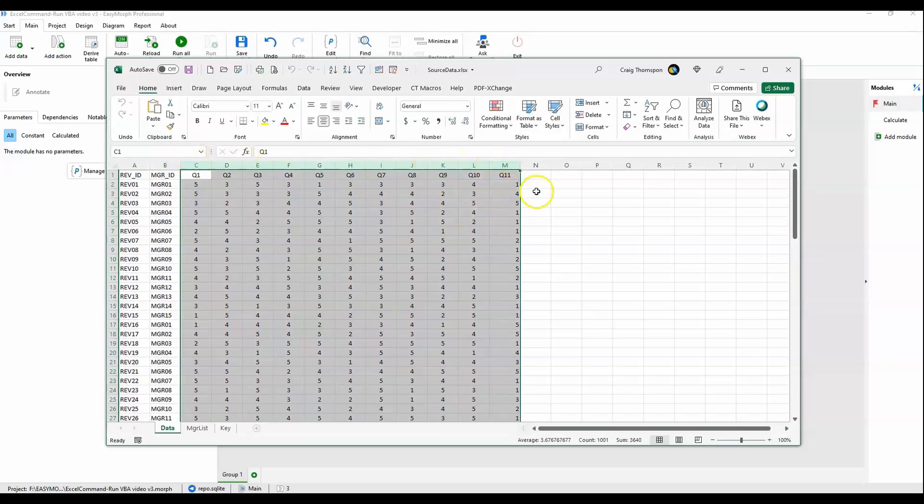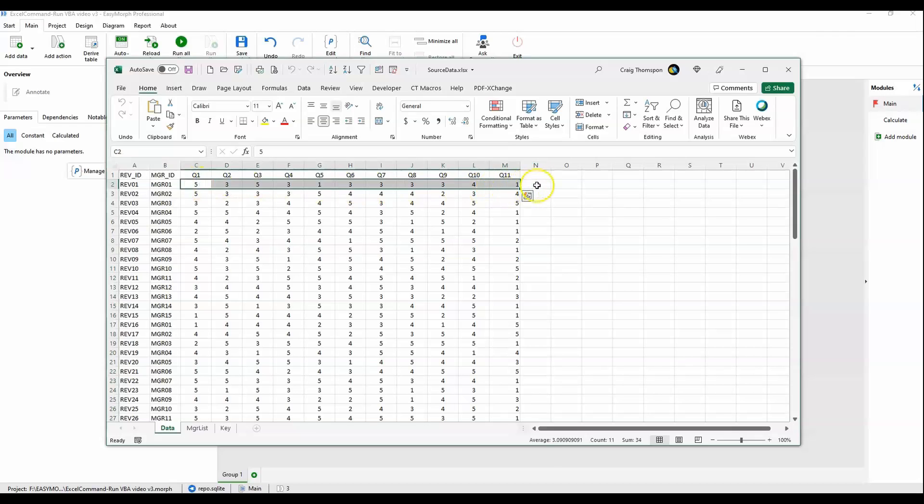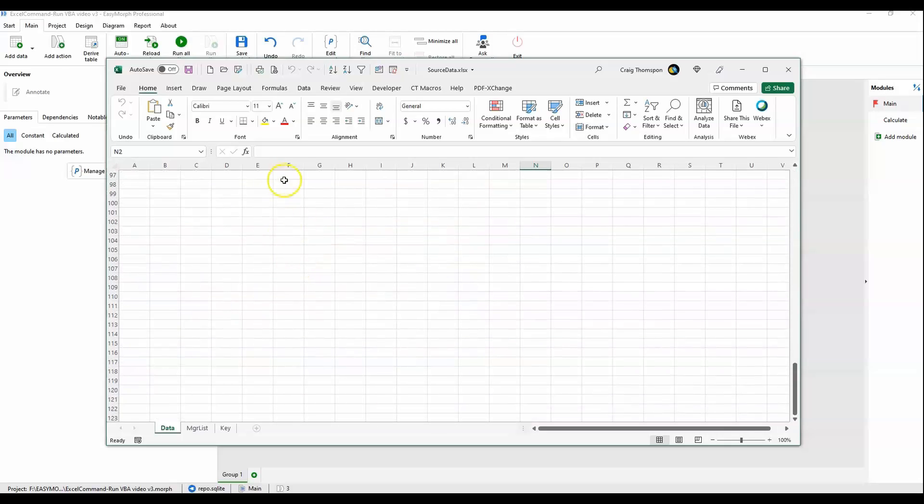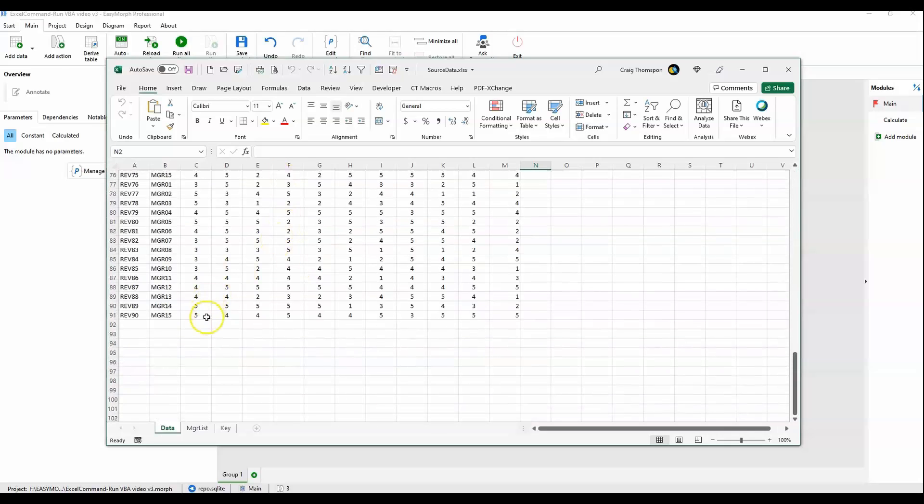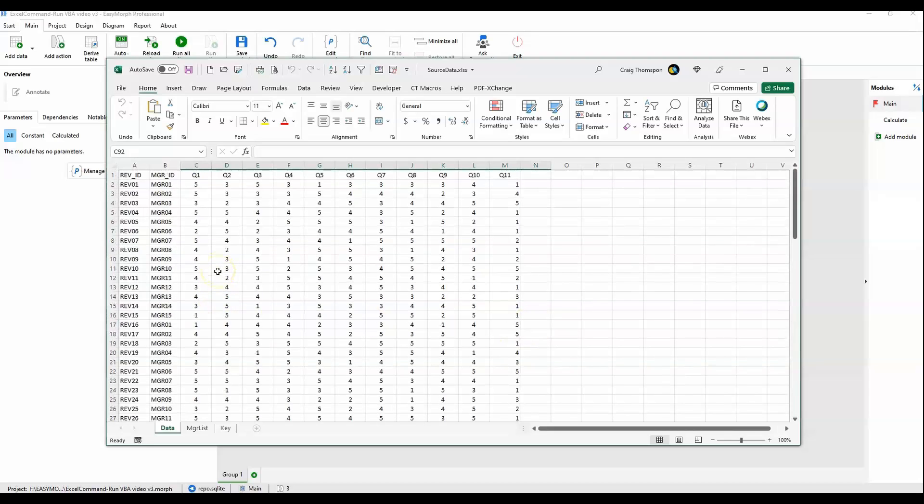We need to generate, first of all, a mean score for all dimensions going across for each review. Then we'll need mean scores for all dimensions going across, plus that new mean score for each manager.